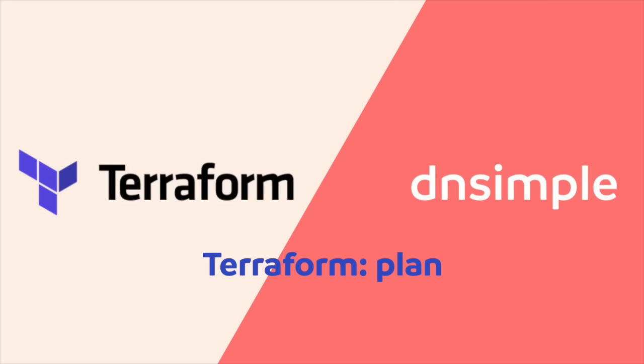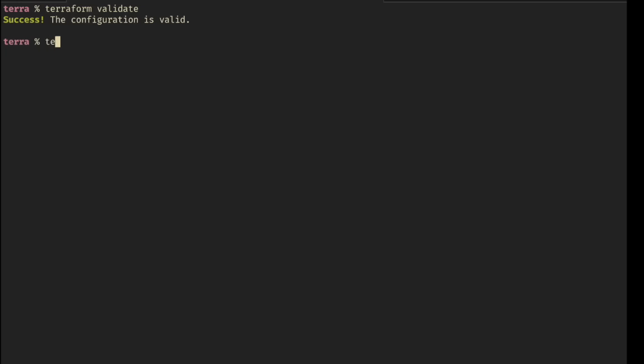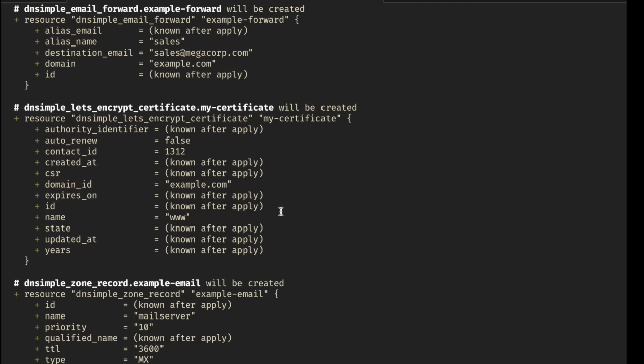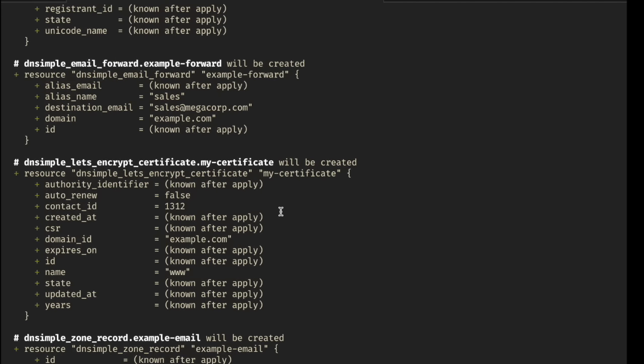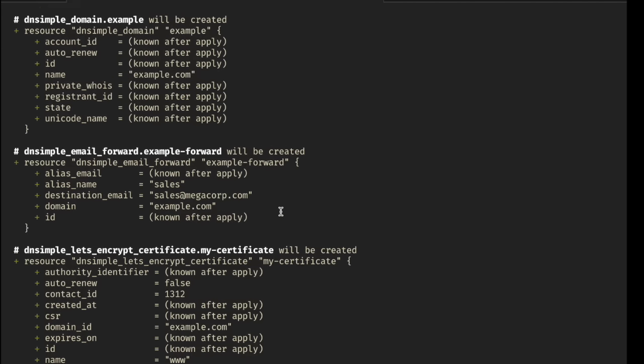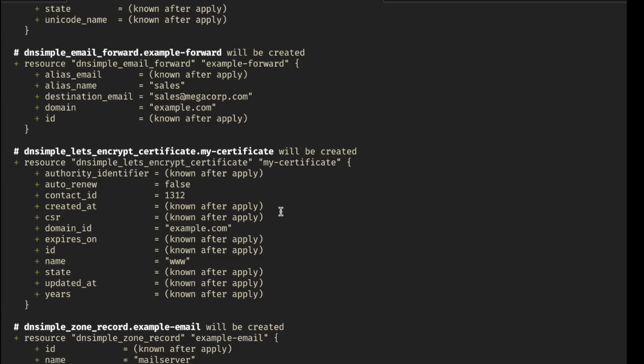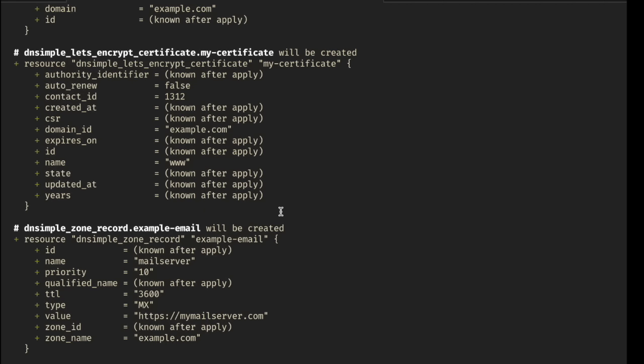Now that we know that our configuration is okay, that it seems valid, we can run Terraform plan just to see what would happen if we applied our configuration. Let's just do that and look at the result. We can see what will happen once we apply our Terraform configuration.